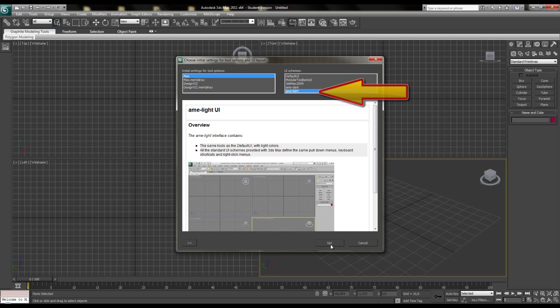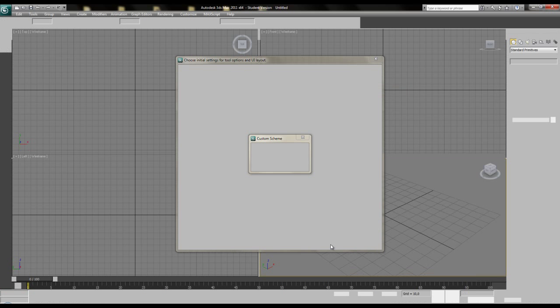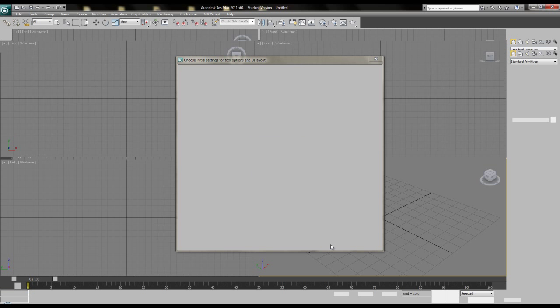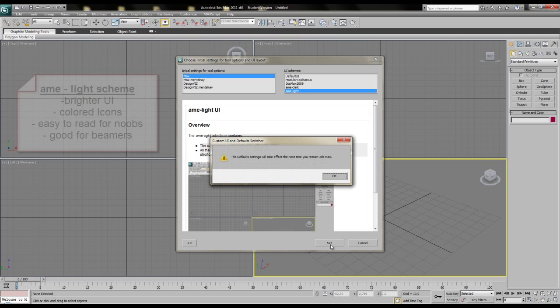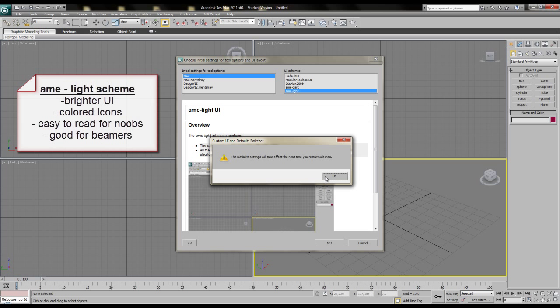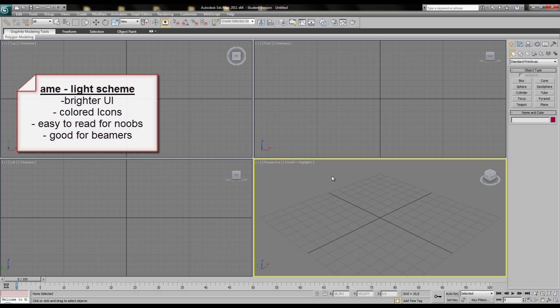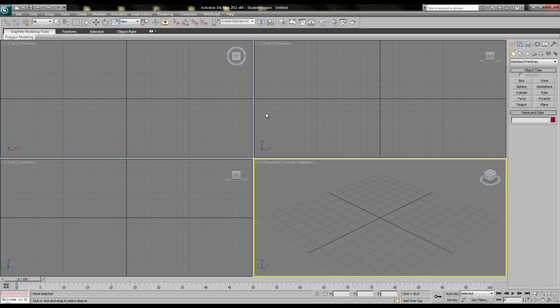Perhaps it's also interesting for you that this scheme works perfectly for presentations or lectures with beamers. So when you are into presentations or something, this scheme can be recommended. The black scheme can be too dark for some older crappy beamers.